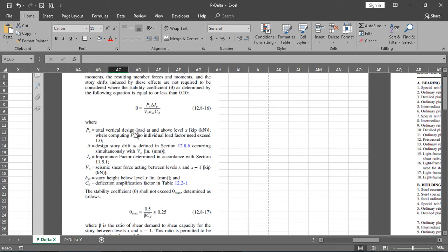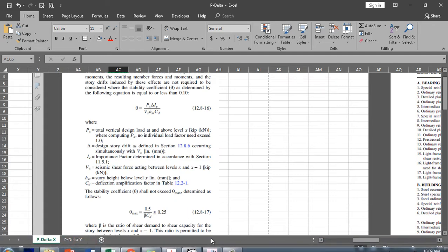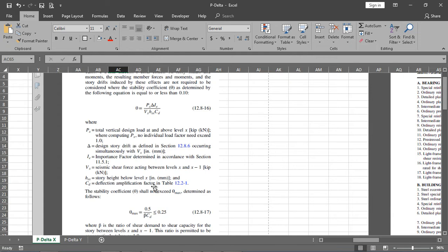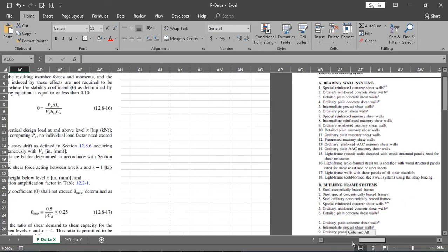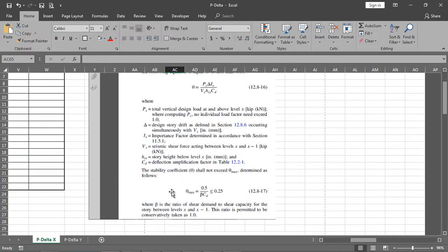Here P is the total gravity load including dead load and live load. Delta is the story drift. I is the importance factor. V is the seismic shear force acting between stories. H is the story height. CD is the deflection amplification factor shown in the table on the right side. The maximum limit of the stability coefficient is 0.25, and the beta value can be considered as one as permitted by the code.